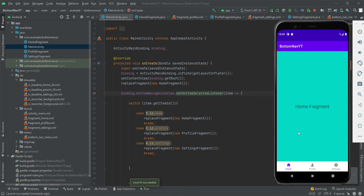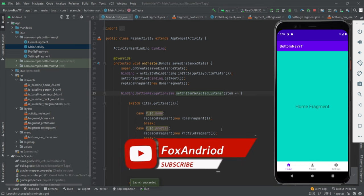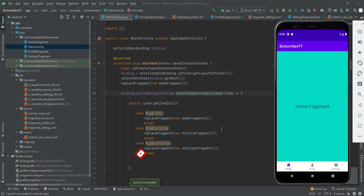This is how you implement a Bottom Navigation Bar in Android — it's quite easy. You can add up to five icons on the navigation bar by adding more menu items. You can also implement this with Navigation Components; comment below if you'd like that tutorial. If you have any questions, ask in the comments or DM me on Instagram. Don't forget to like, subscribe, and hit the bell icon. See you in the next video — bye!